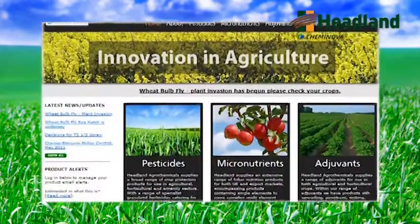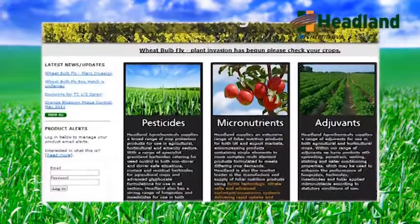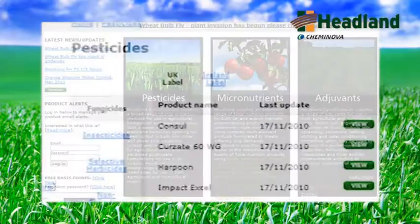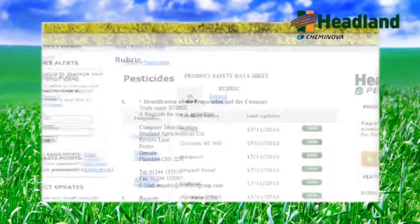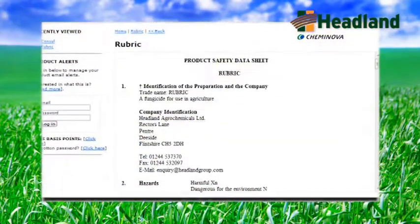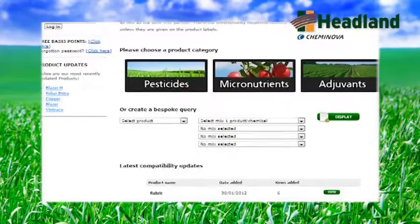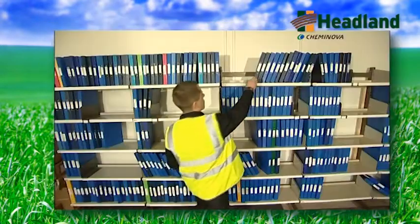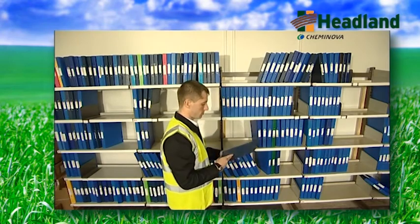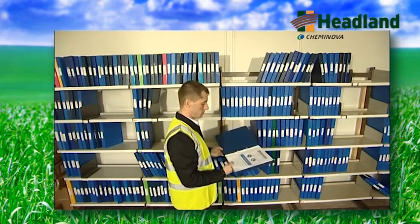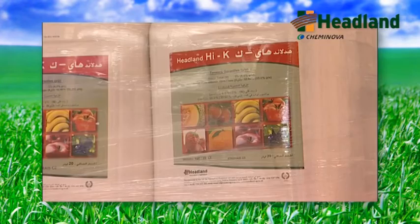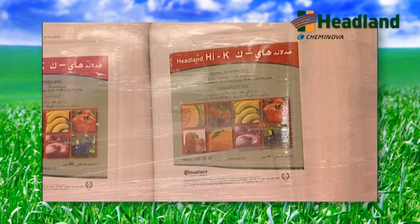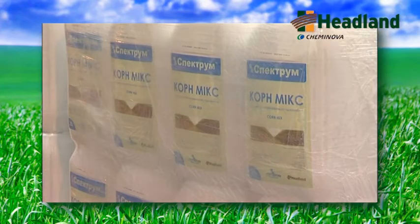In addition to providing training, the Headland website holds a wealth of information for customers, including downloadable product label and MSDS information, as well as a comprehensive and regularly updated online product compatibility guide. In addition, Headland employs a dedicated development and registration manager to ensure that any registration, label, and regulatory requirements can be quickly met in relation to our products being used in different countries and markets around the world.